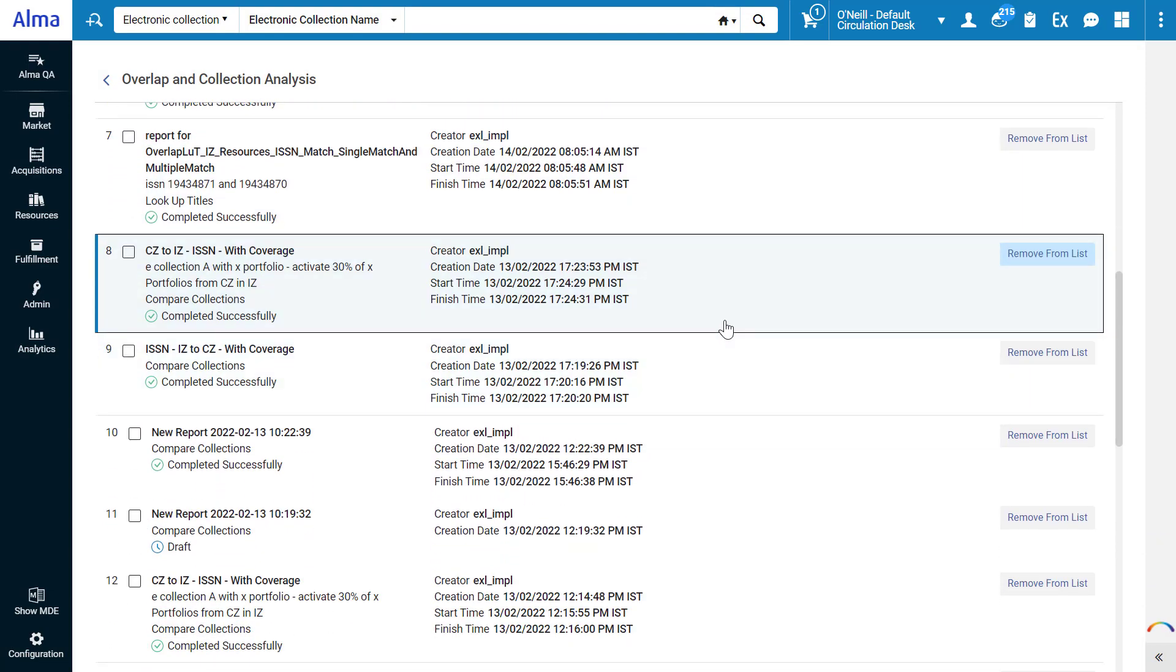Here is an example analysis of a collection in the community zone that my institution is considering ordering compared with an existing collection in my institution. The idea is to find out how much coverage we would gain by ordering the community zone collection.